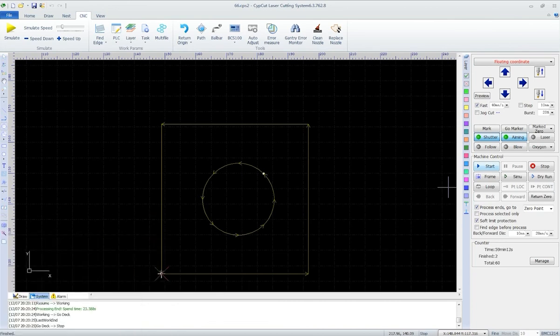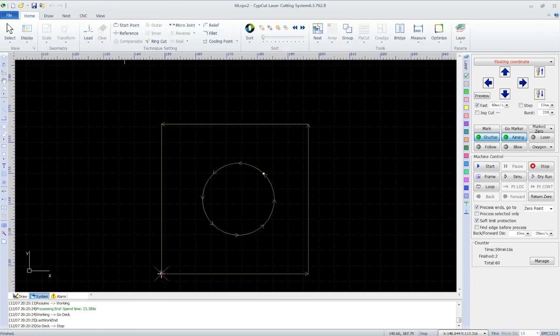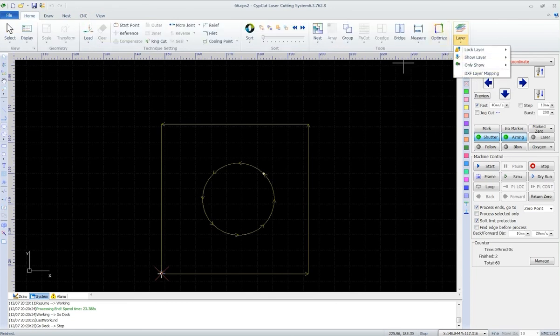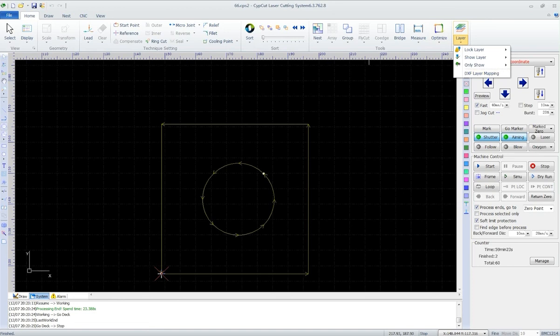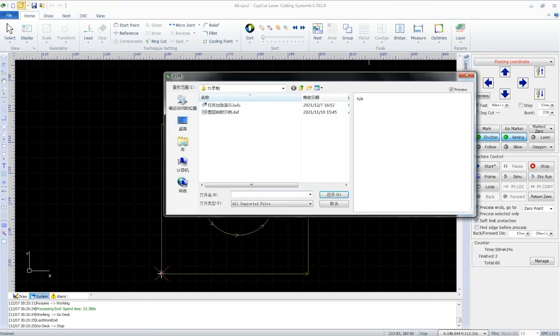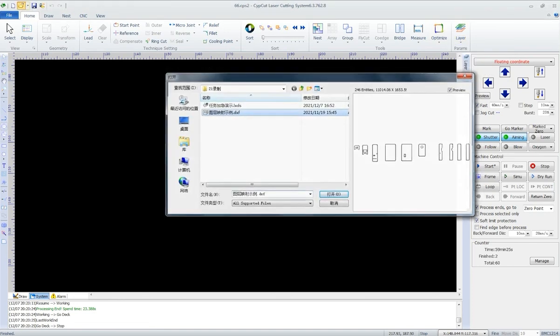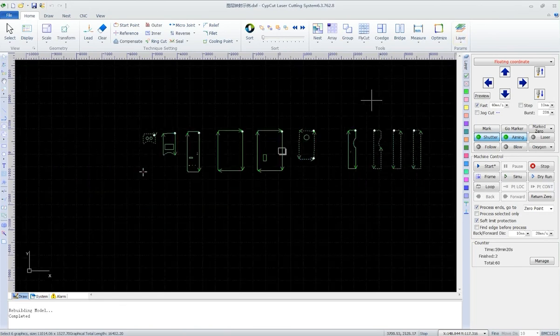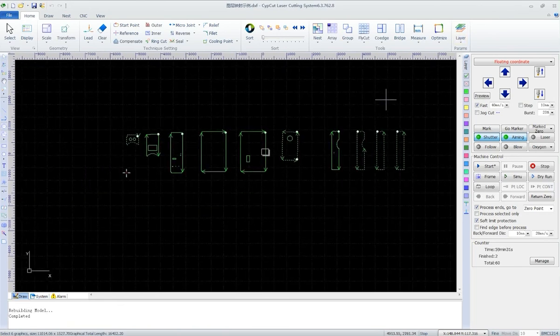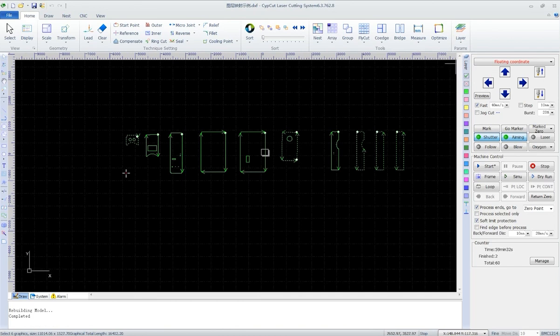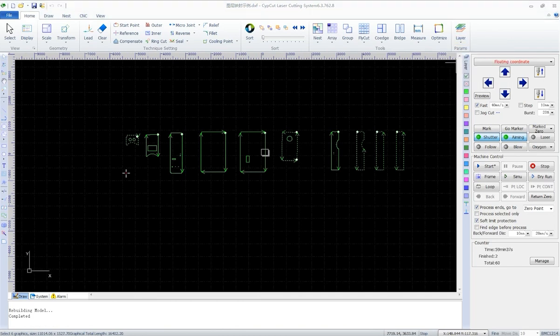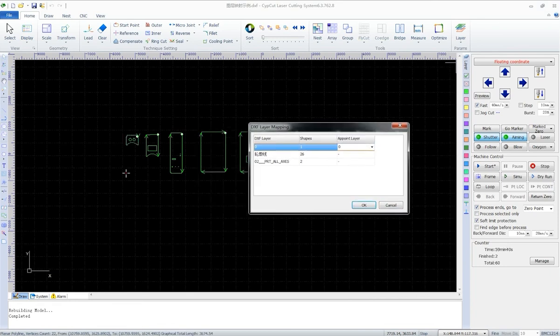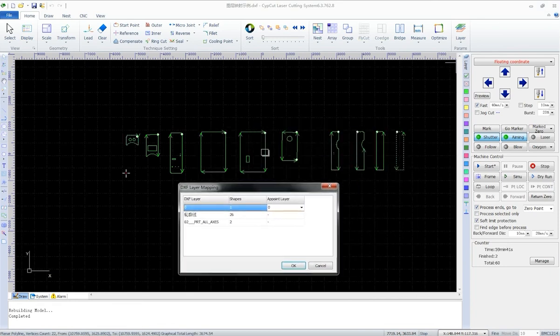The other is DXF layer mapping. In the drop-down menu of layer, there is a DXF layer mapping. We already had graphics in different layers for cutting or marking when they were generated in the CAD. As it is imported into SideCut, we can appoint DXF layers into SideCut layers of cutting, marking, or layers that require different cutting techniques.